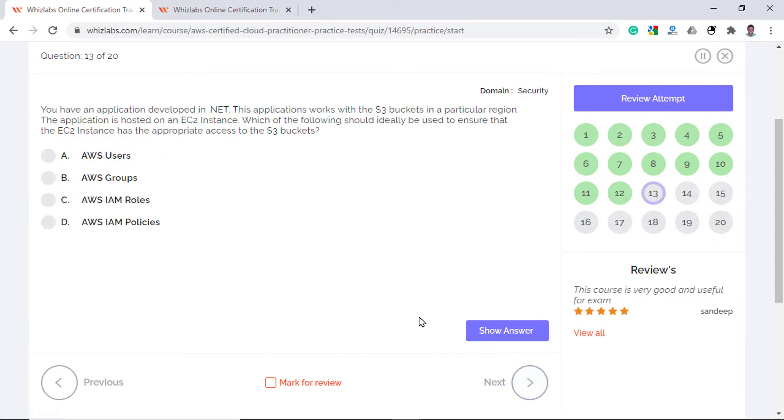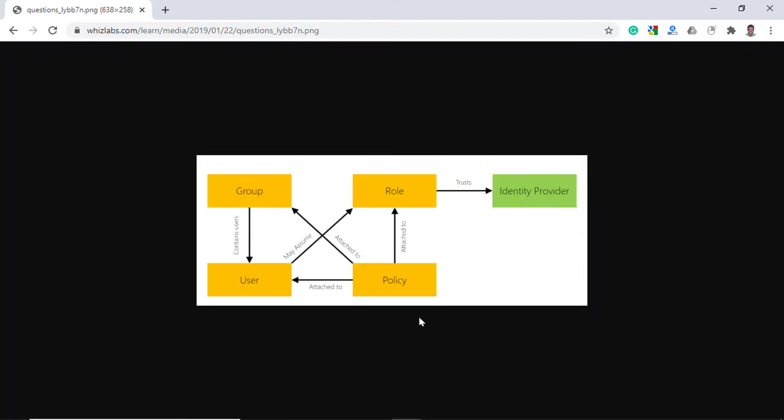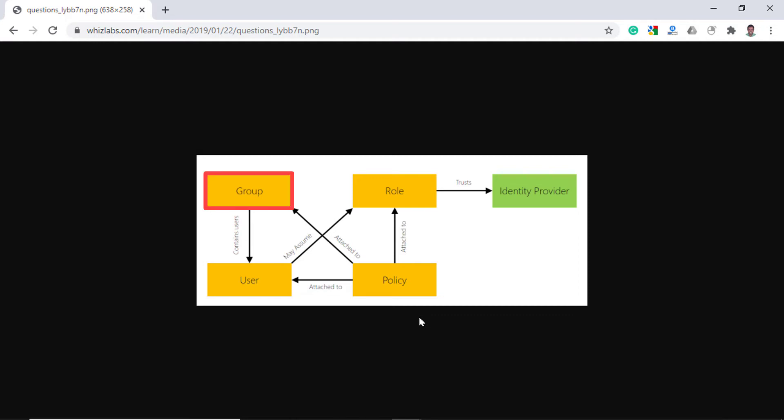You have an application developed in .NET. This application works with S3 buckets in a particular region and the application is hosted on an EC2 instance. Which of the following should ideally be used to ensure that the EC2 instance has the appropriate access to the S3 buckets? There are four options: users, groups, roles and policies. Well, take a look at this image. You will understand the relationship between IAM users, groups, roles and policies. An IAM user is an entity that represents a person or a service which interacts with AWS and it generally consists of a username and a password. Whereas an IAM group is just a collection of IAM users. So you cannot assign either of the user or the group to the EC2 instance and they are incorrect.